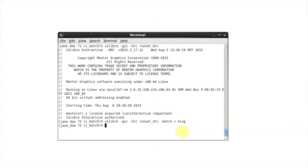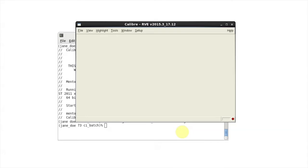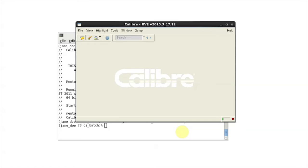The run starts without opening the GUI, and at the end we have Caliber RVE open with the new results.